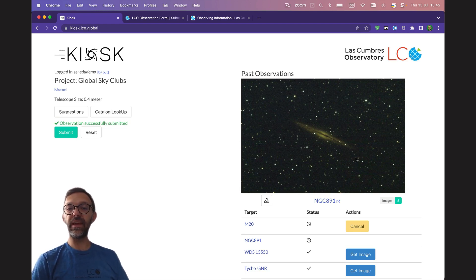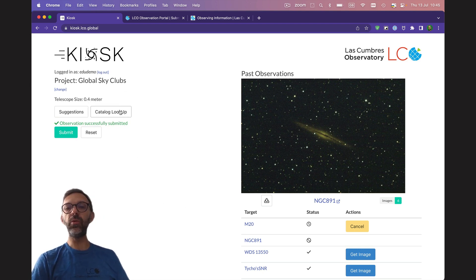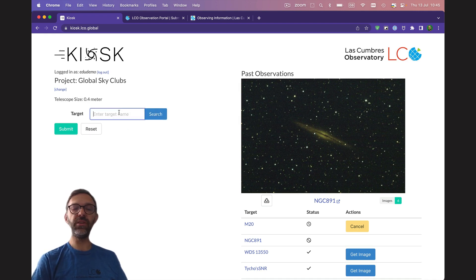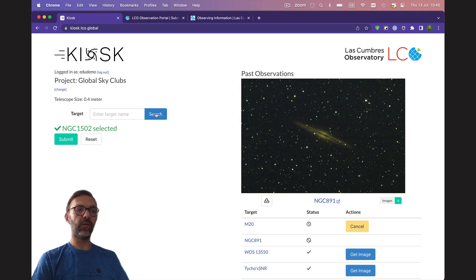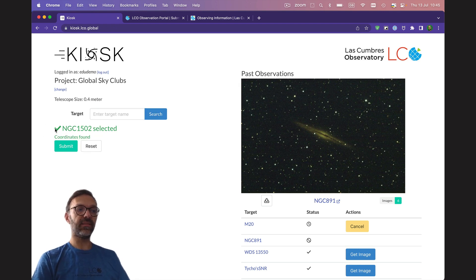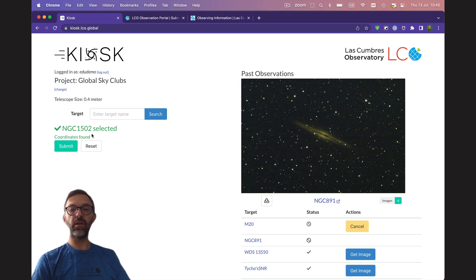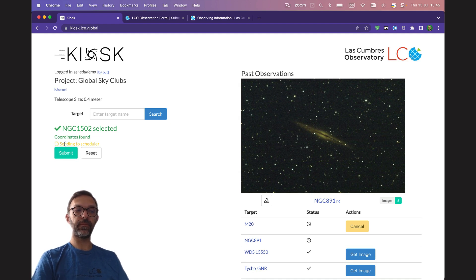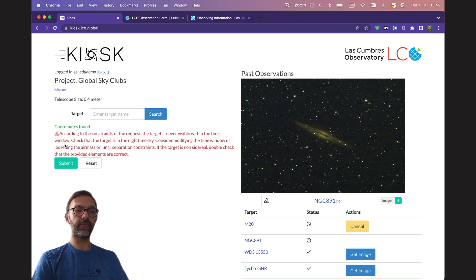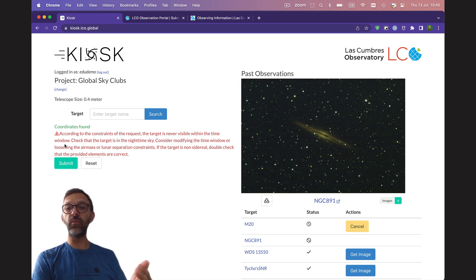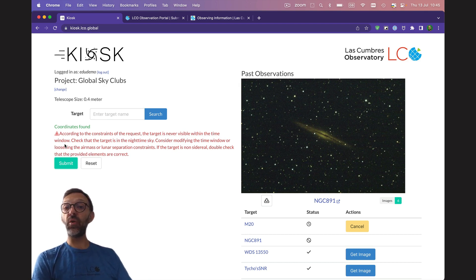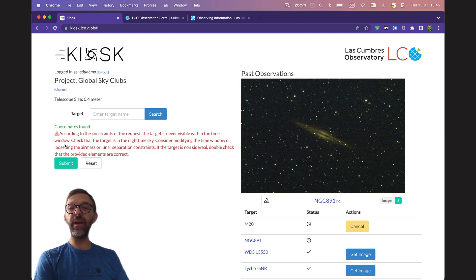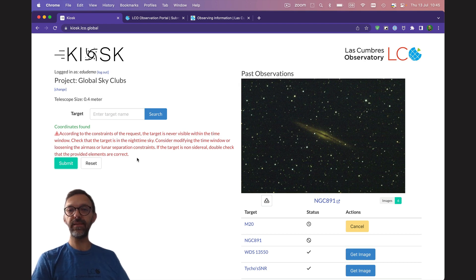Now, if you wanted to get some other observations, you can go back to the left hand side. Say we knew that we wanted to observe a particular object and we knew what its catalogue name was. For example, NGC 1502. We can search for that. It says a tick for target selected, coordinates found and I could click submit there. Now, because the list of suggestions has pre-selected targets which we know will be visible, because I chose an object that wasn't from that list, this object is not currently visible from any of the Las Cumbres Observatory sites. And this is what this message in red is telling us.